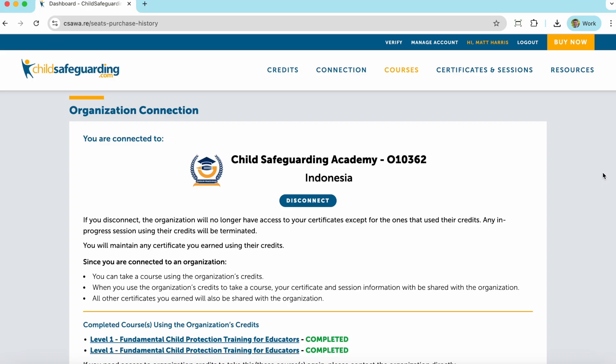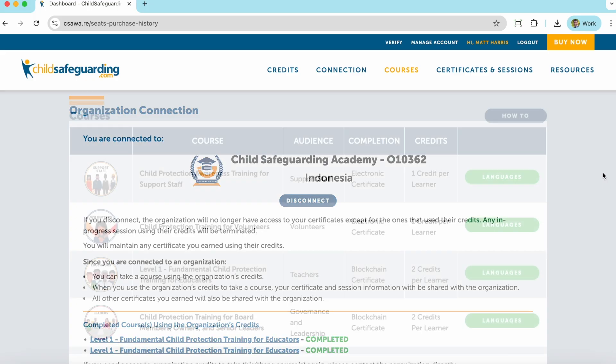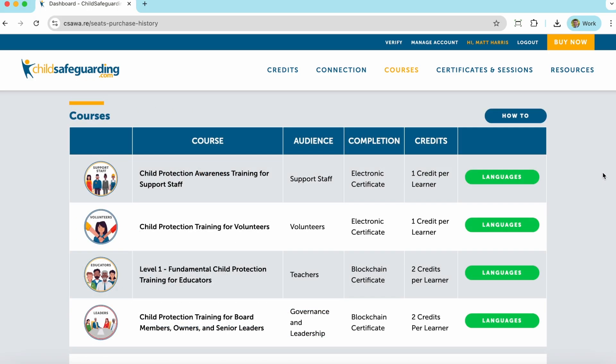If you are not connected to an organization, you can either request access on this part of the page, or the organization will send you an invitation link to connect to them. In this section, you will see an overview of the courses and the available languages for those courses on ChildSafeguarding.com, as well as the per credit cost in order to take those courses.